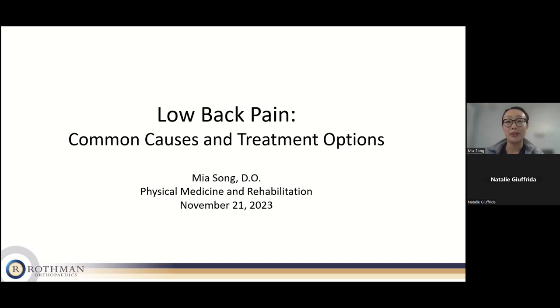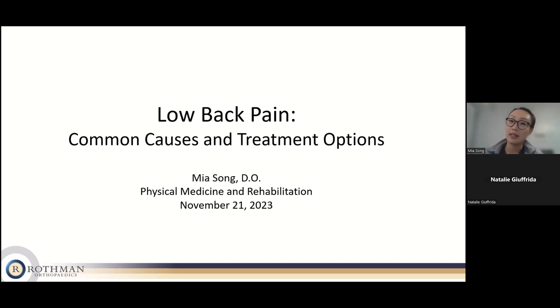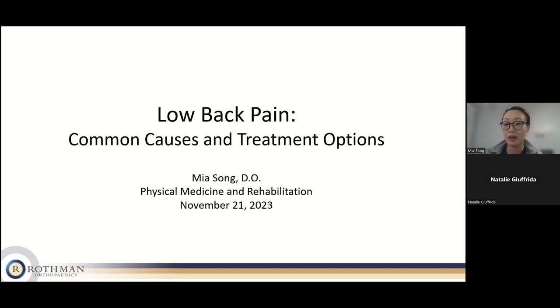I'm going to get into my talk, which is on low back pain. I think it would be helpful to review some common causes of low back pain and some treatment options that are available for different issues.